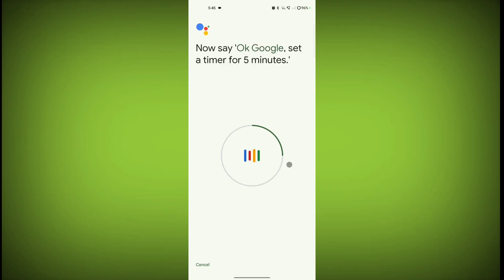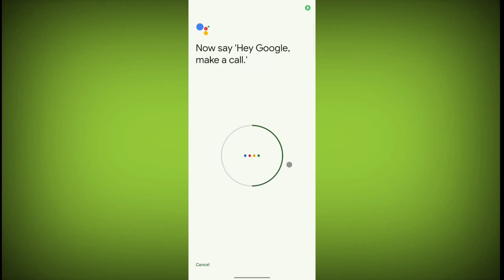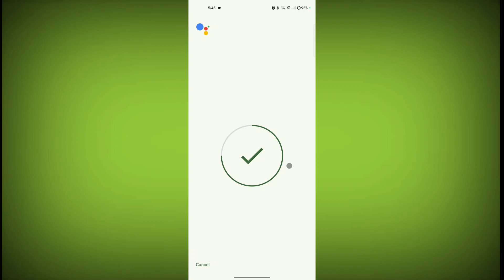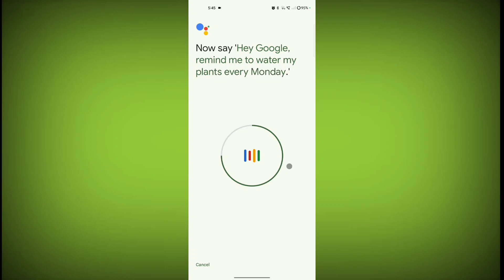Now say 'Okay Google, set a timer for five minutes.' Then say 'Hey Google, make a call.' Now say 'Hey Google, remind me to water my plants every Monday.'